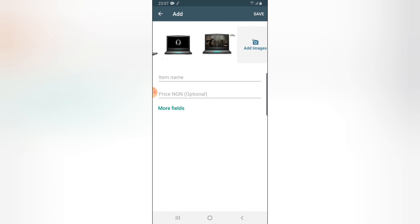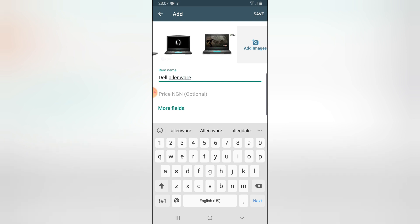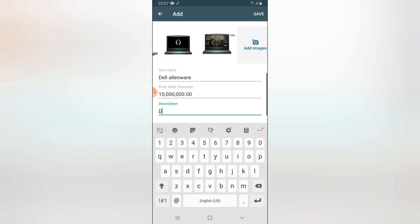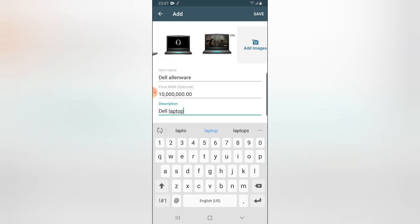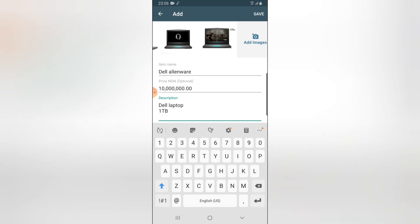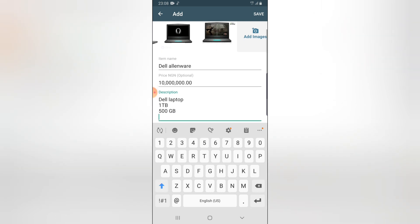I can click and swipe to see all of the images. I'm going to call this Dell Alienware. I'm going to add a price to it — this is 1M. Click on the description field and you can add a description. The description of this laptop is going to be: this is one terabyte, 500 gig — just so you guys understand what I'm trying to type.